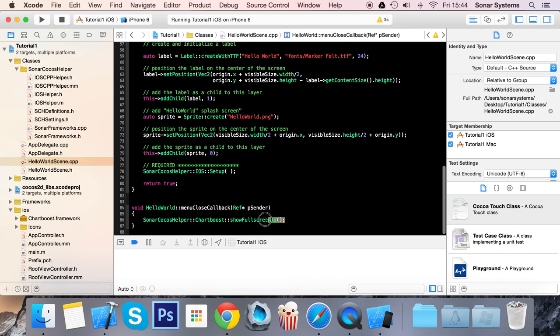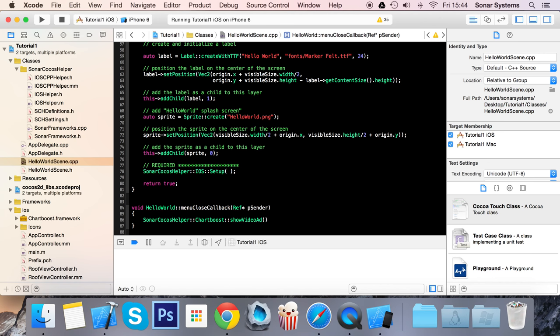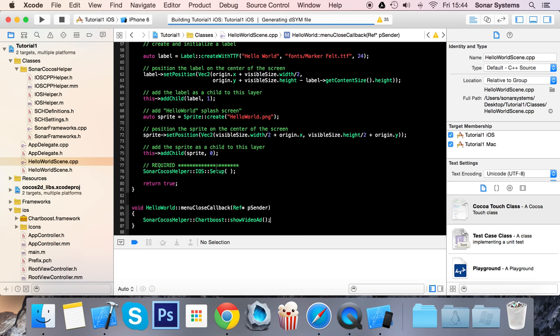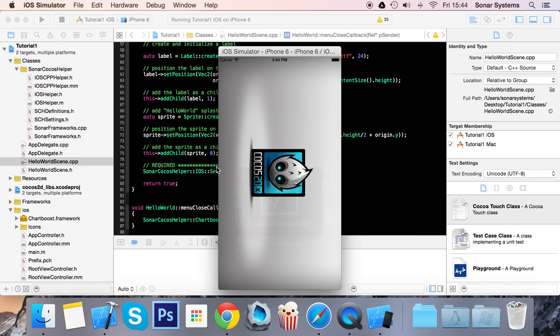Next we're going to show you a video ad using showVideo. At the moment, the Sonar Cocos Helper doesn't have a way of detecting once the video ad is played and completed, because there are different states. The user might click the button but ChartBoost can't provide a video, or the user quits the video, or the user watches the video successfully. You want to be able to handle those states differently. That functionality isn't implemented yet but will be in the future.